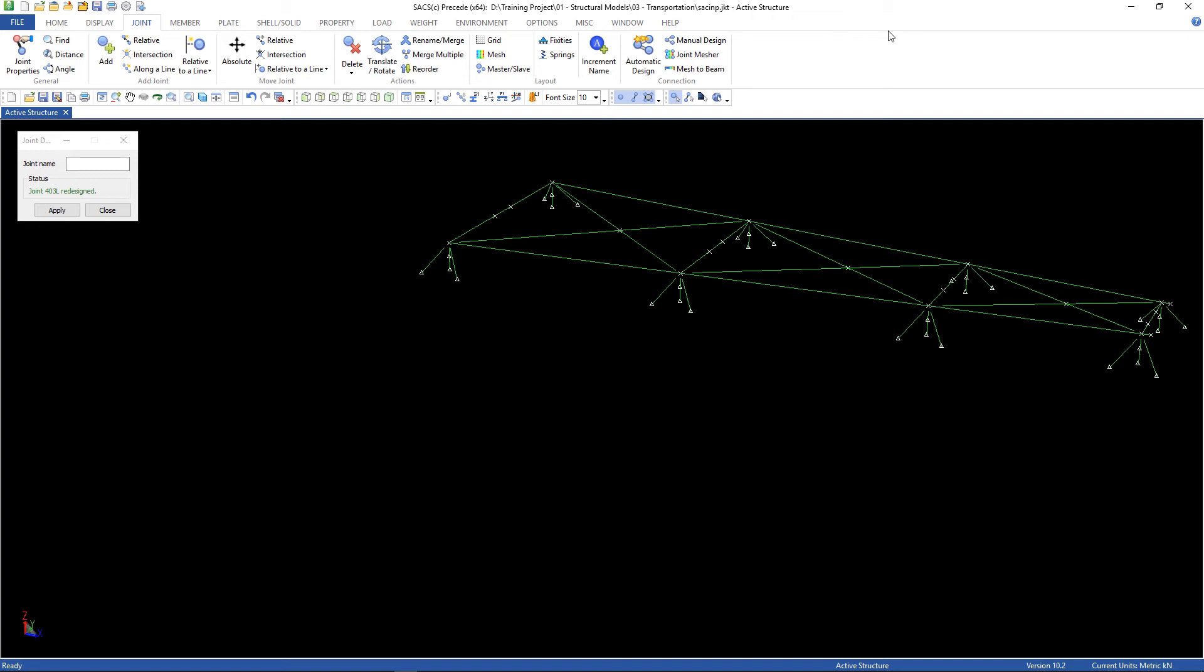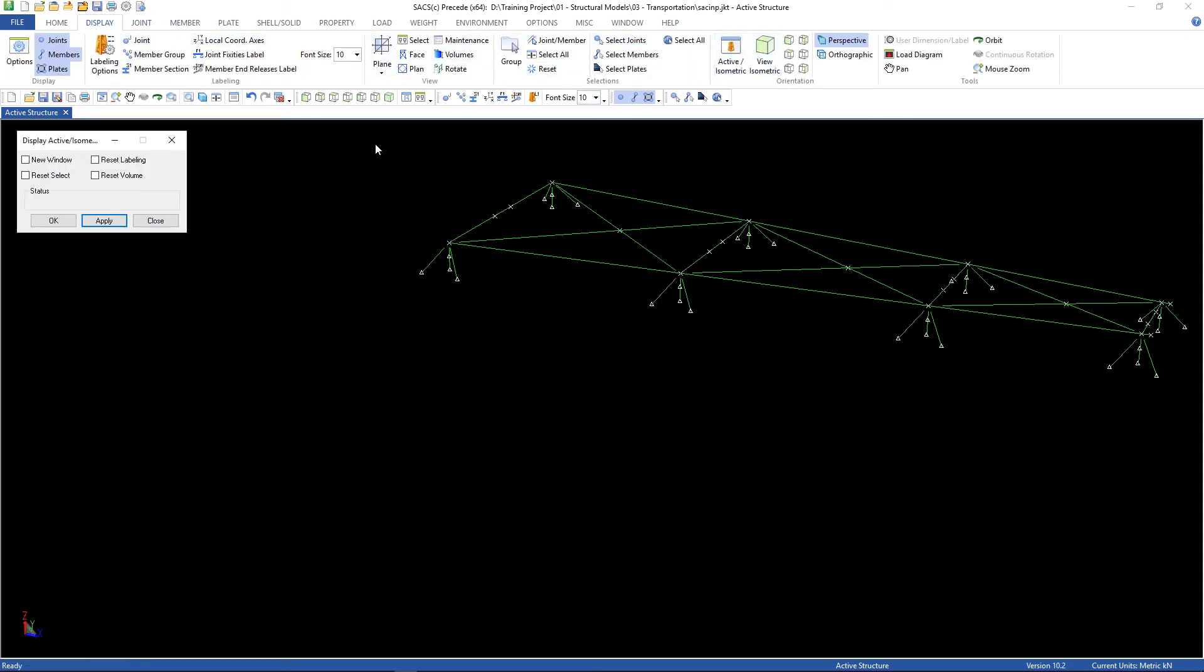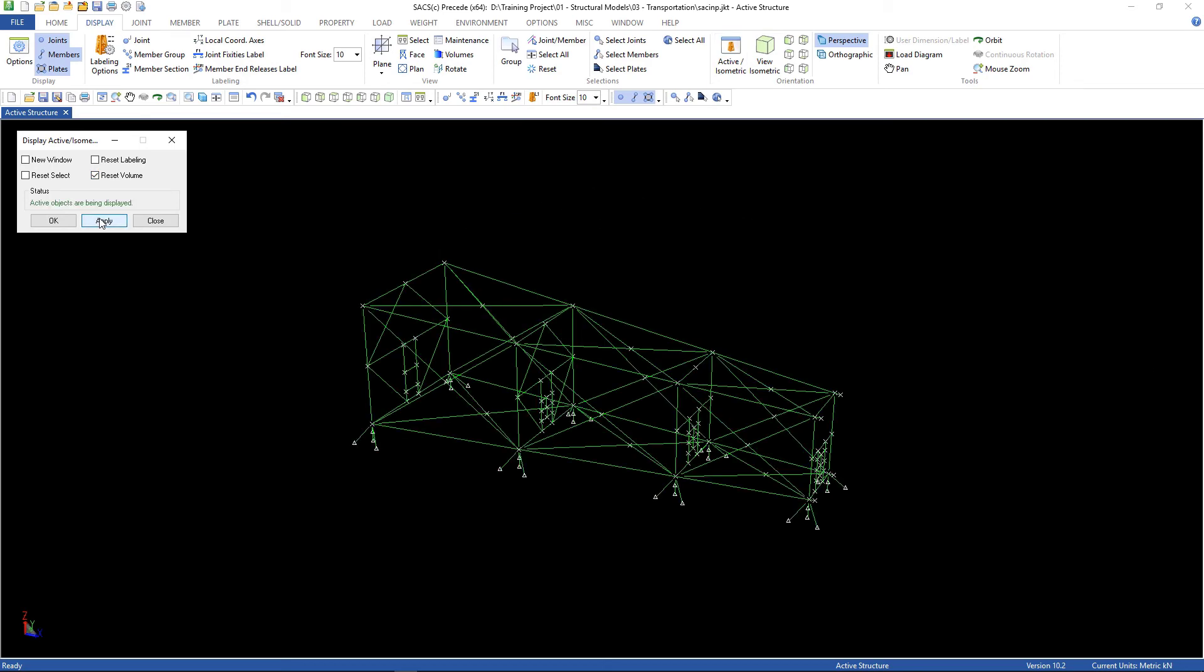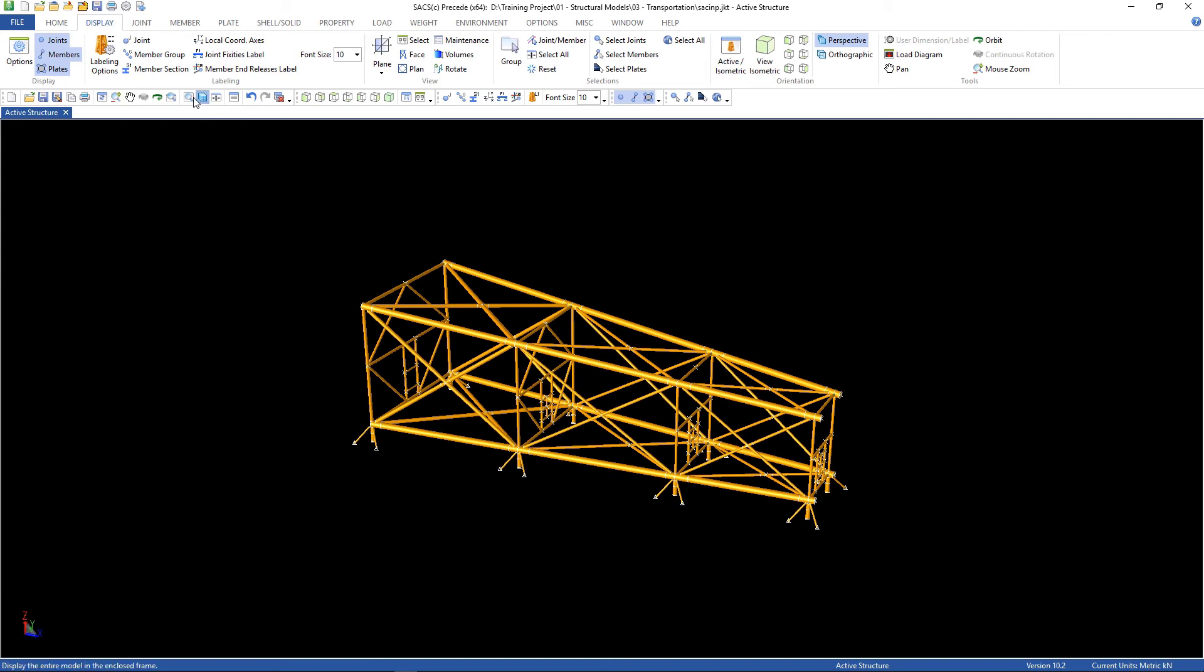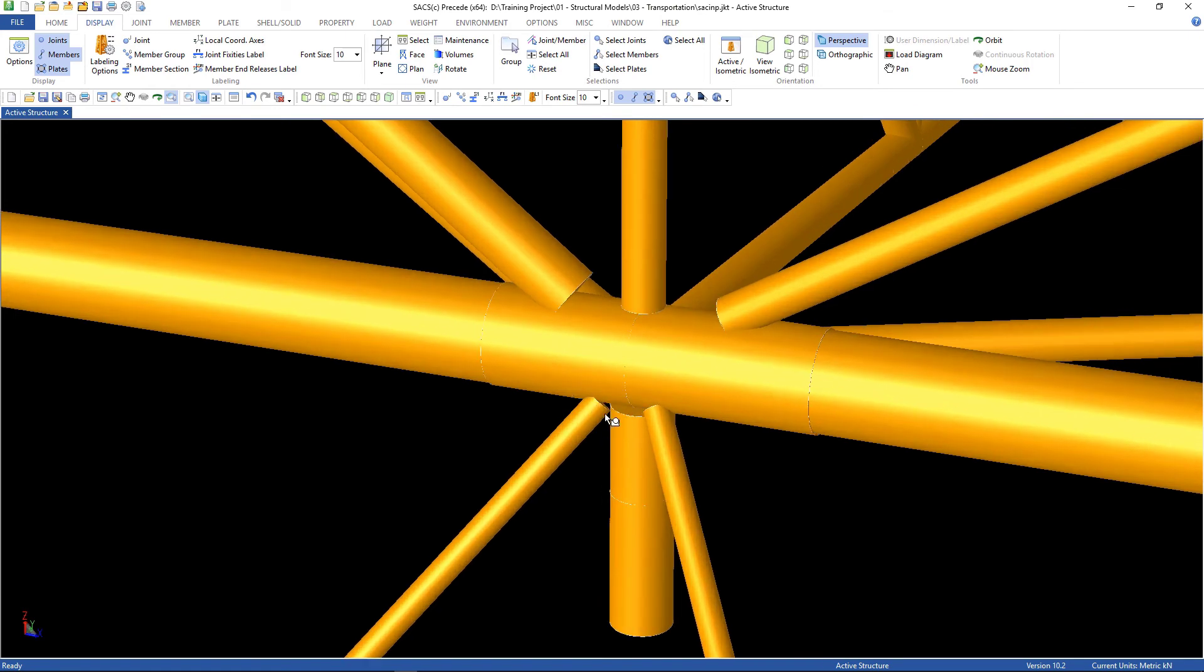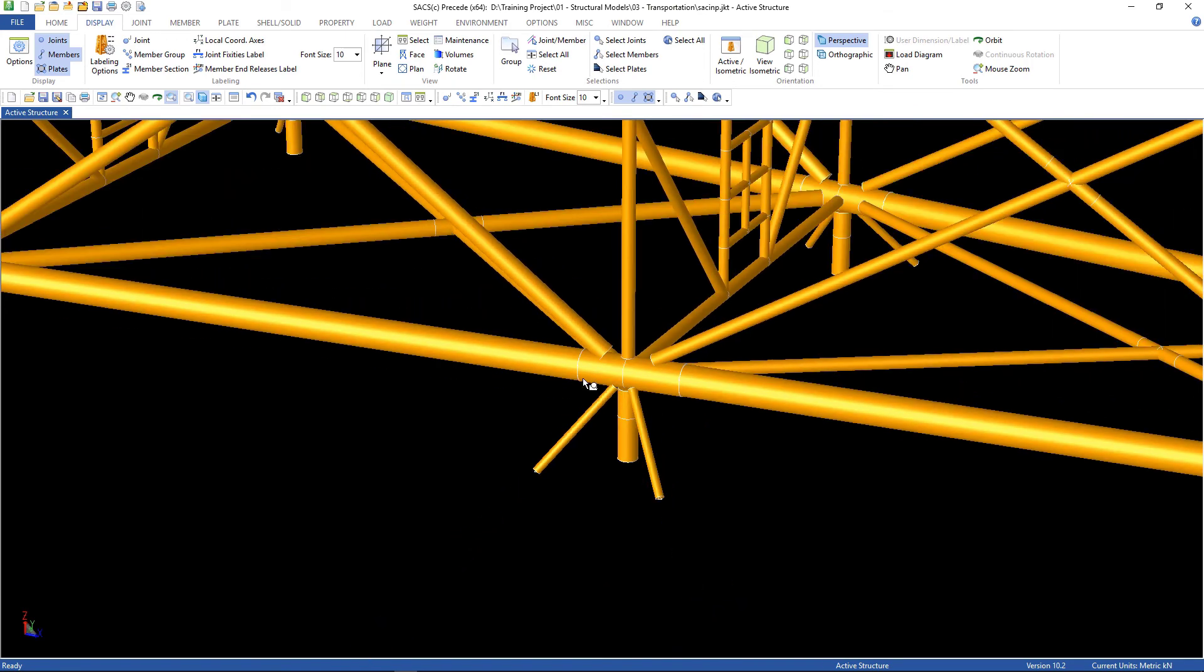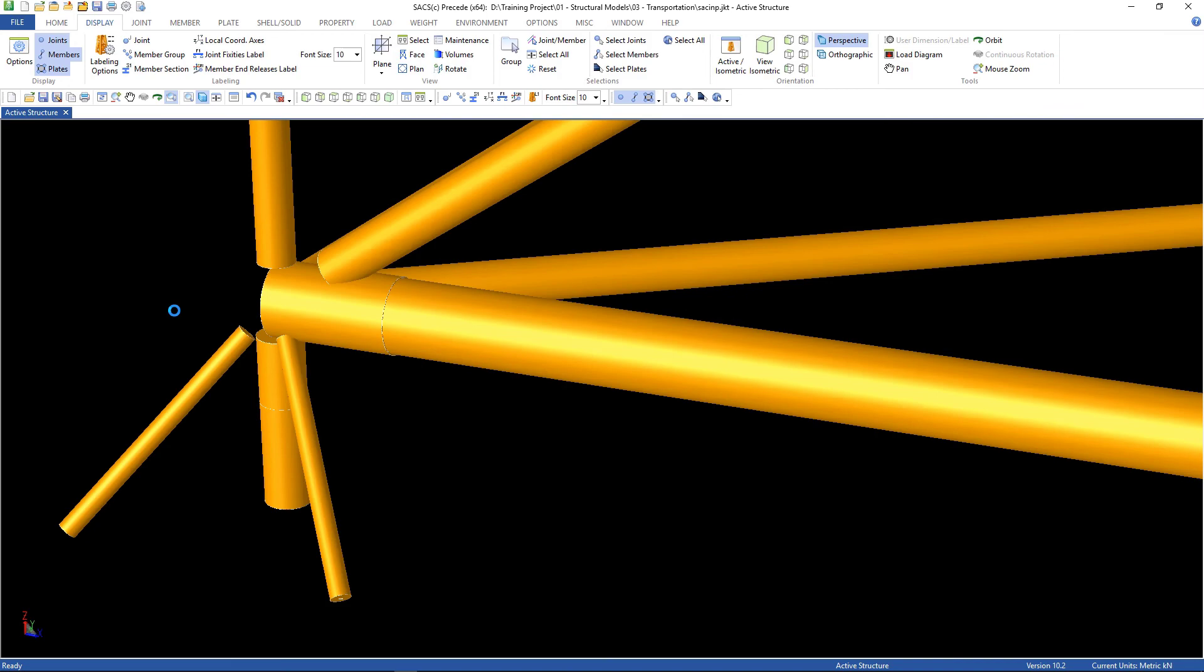Let's see our jacket now. Go to display, active isometric, reset volume, apply. Let's try it solid. Zoom in one of the joints. Here are our offsets.